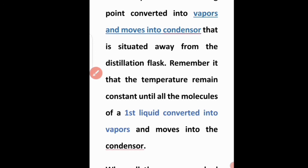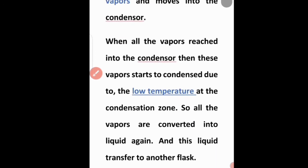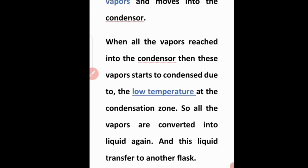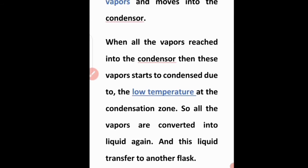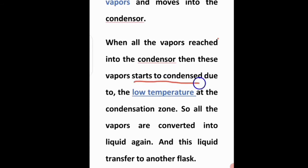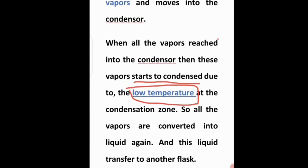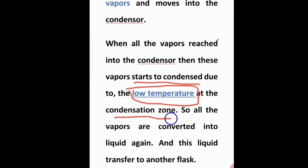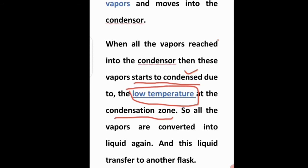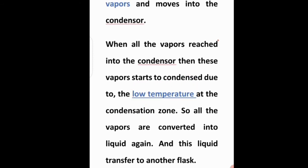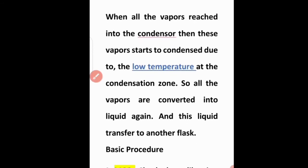When all the vapors reach the condenser, they start to condense due to low temperature. Because of the low temperature in the condenser, the vapors begin to condense. The area where condensation occurs due to low temperature is called the condensation zone. Remember this for MCQs: condensation occurs due to low temperature.